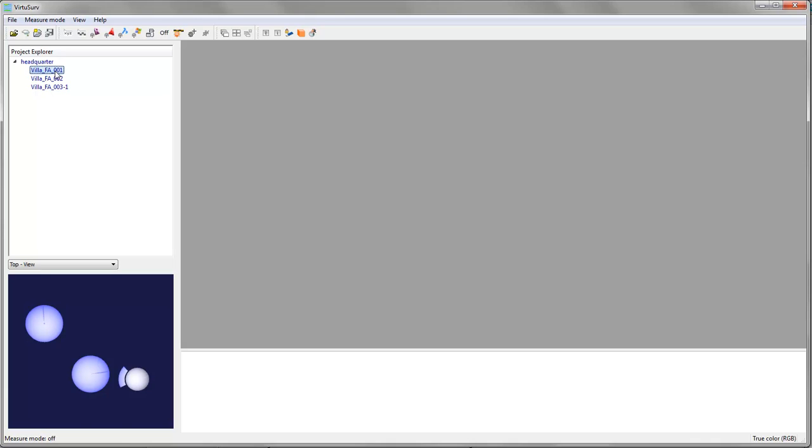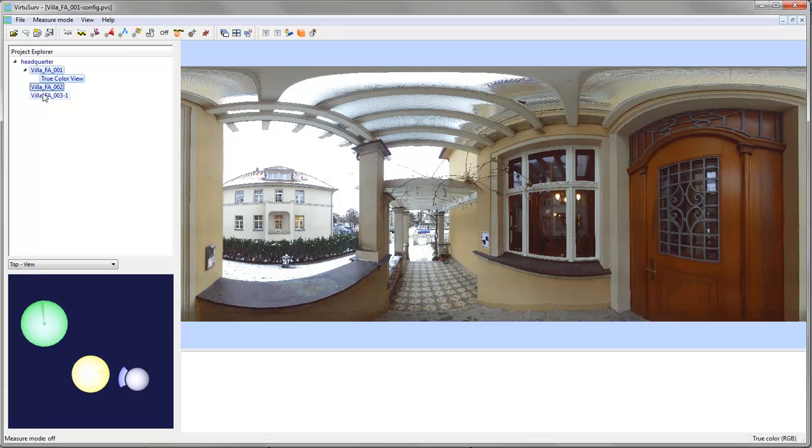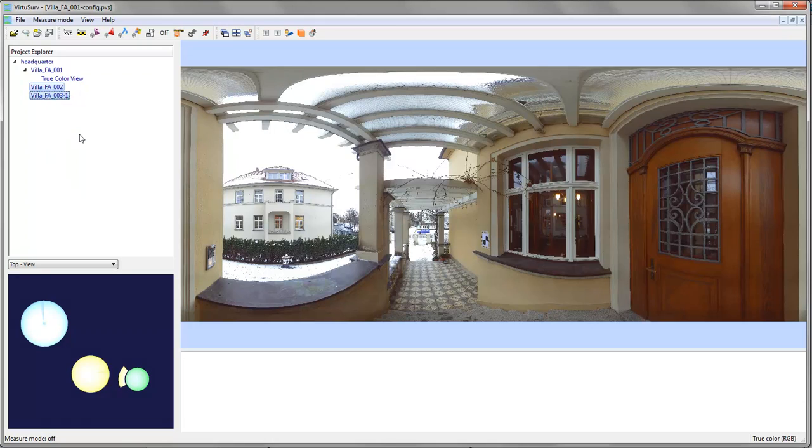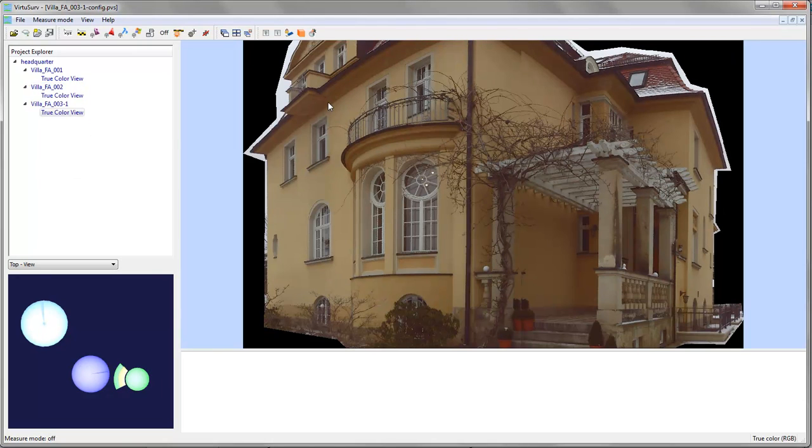You can open the scans by double clicking in the project explorer. Or you can also select more than just one scan and right click and say true color RGB and all the scans will be open.